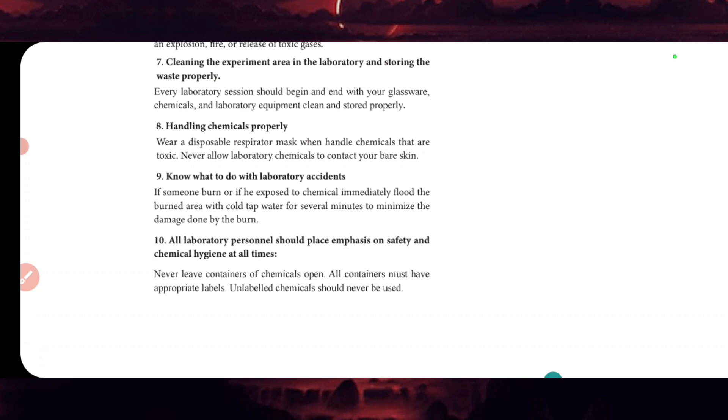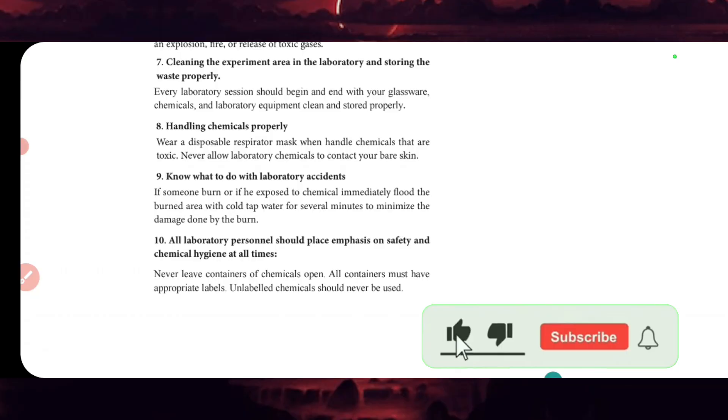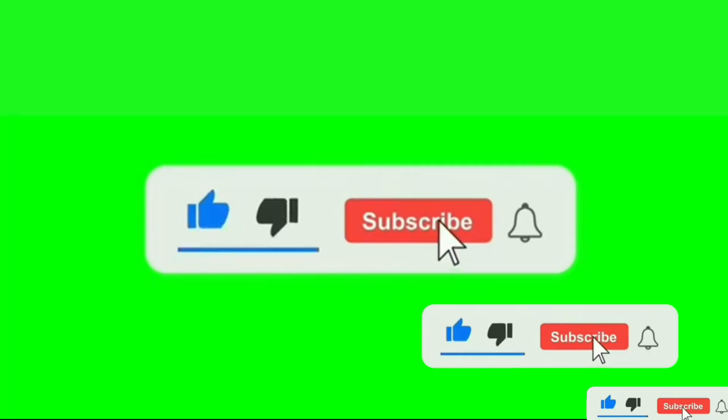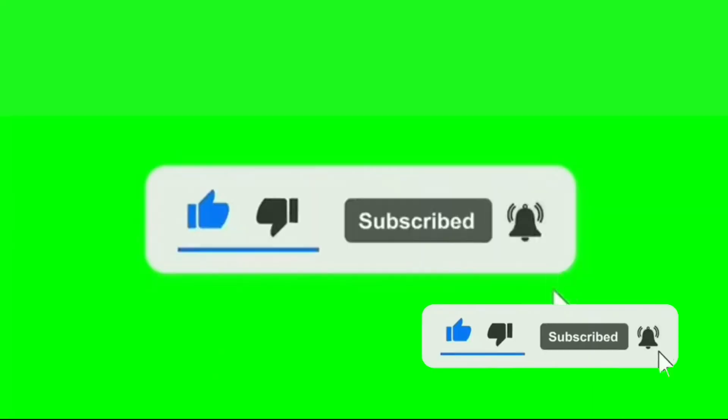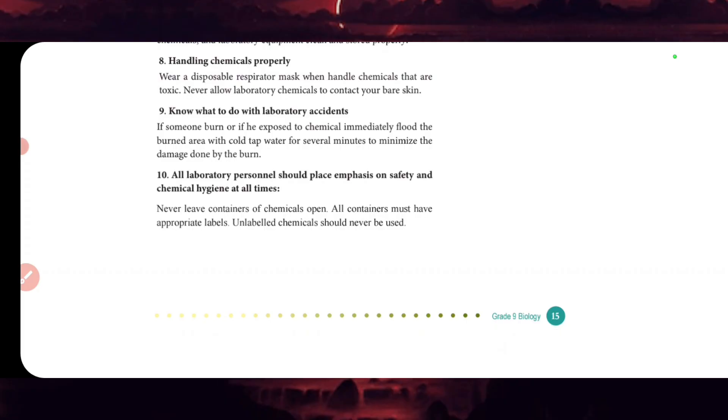All laboratories should place emphasis on safety and chemical hygiene at all times. Never leave containers of chemicals open. All containers must have an appropriate label. Unlabeled containers should never be used.